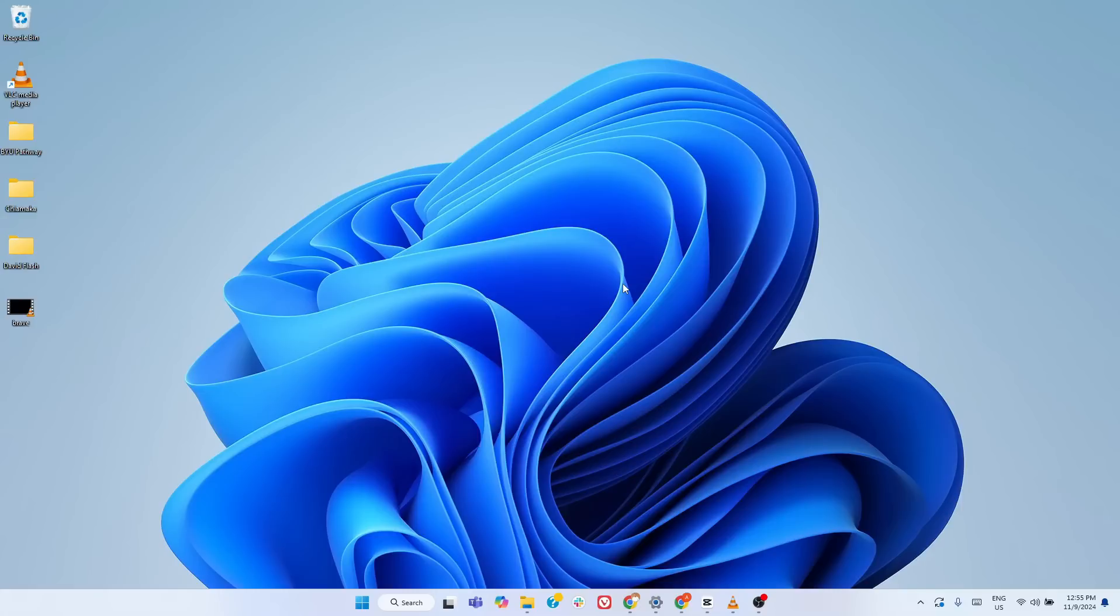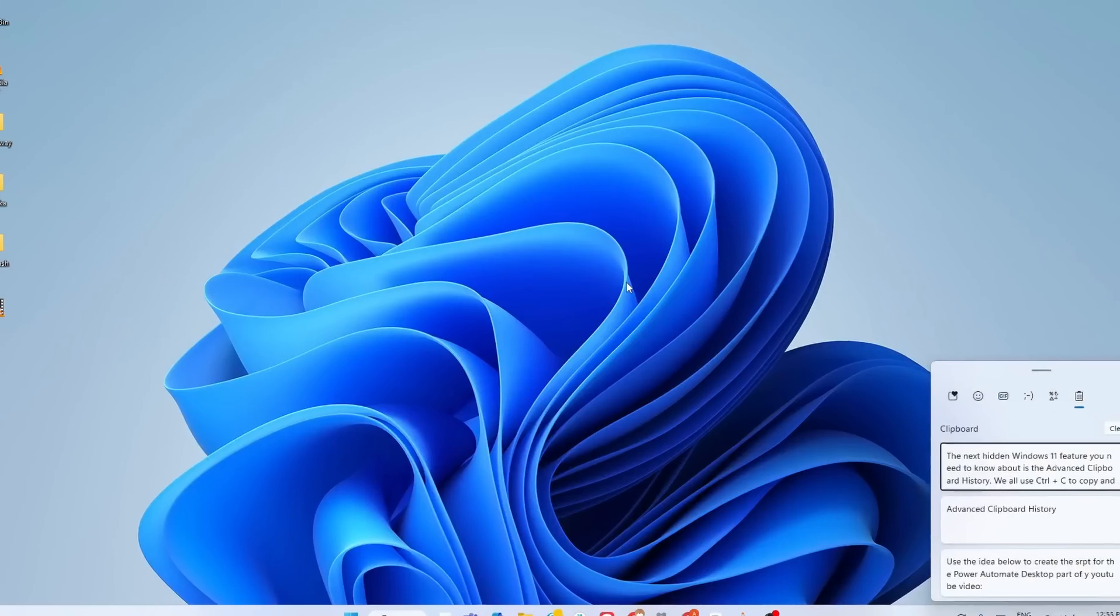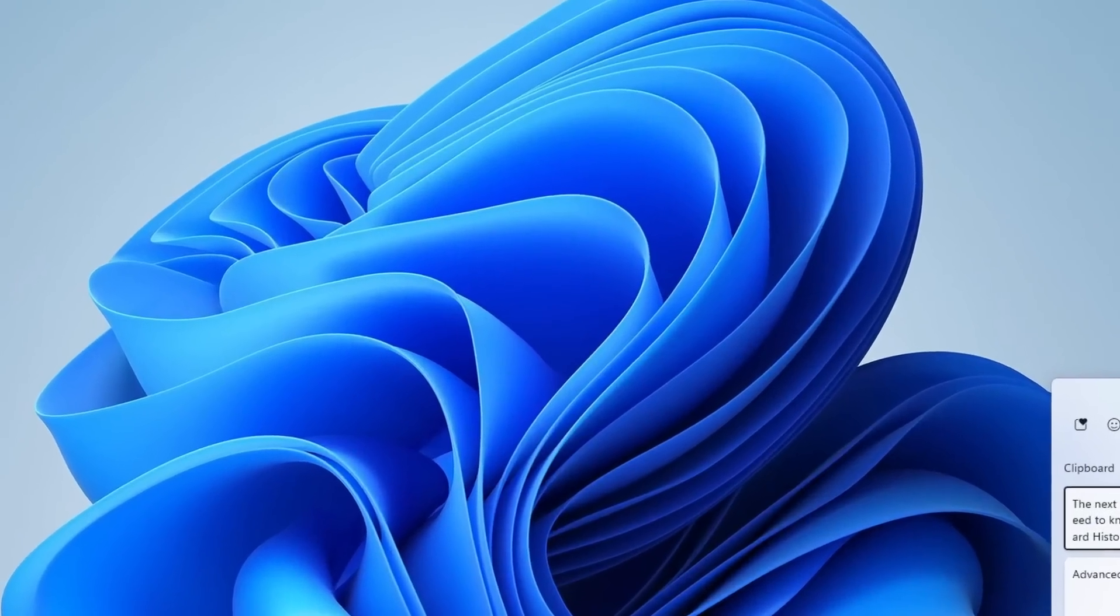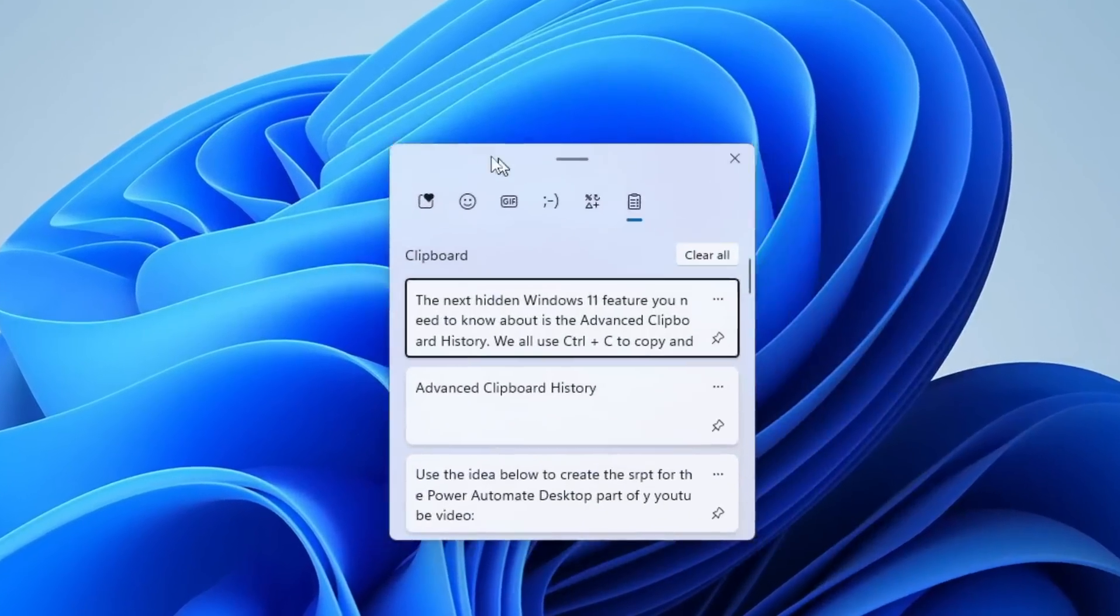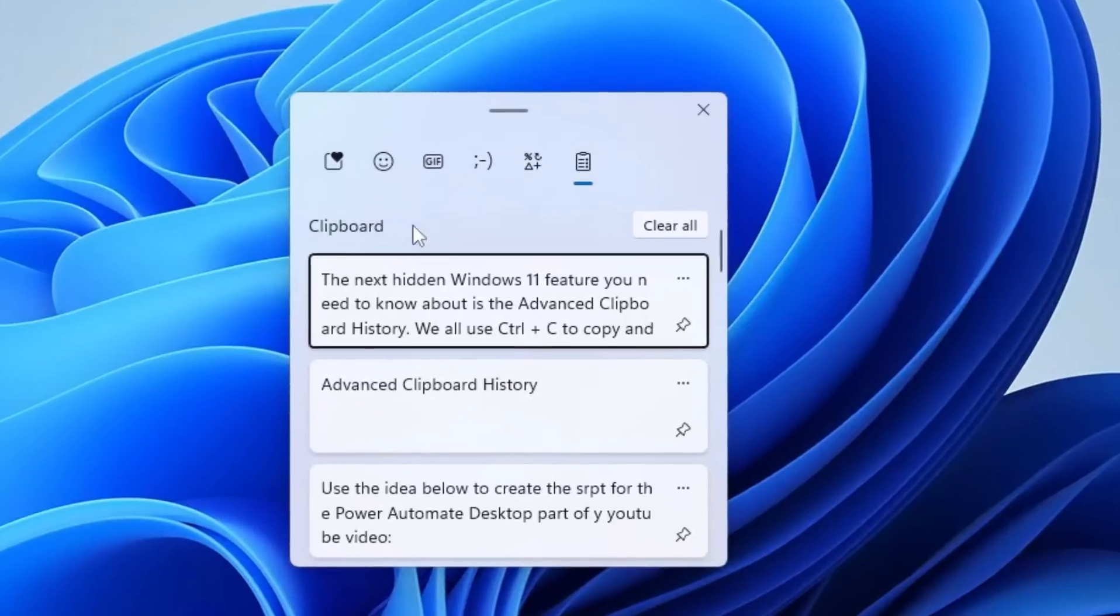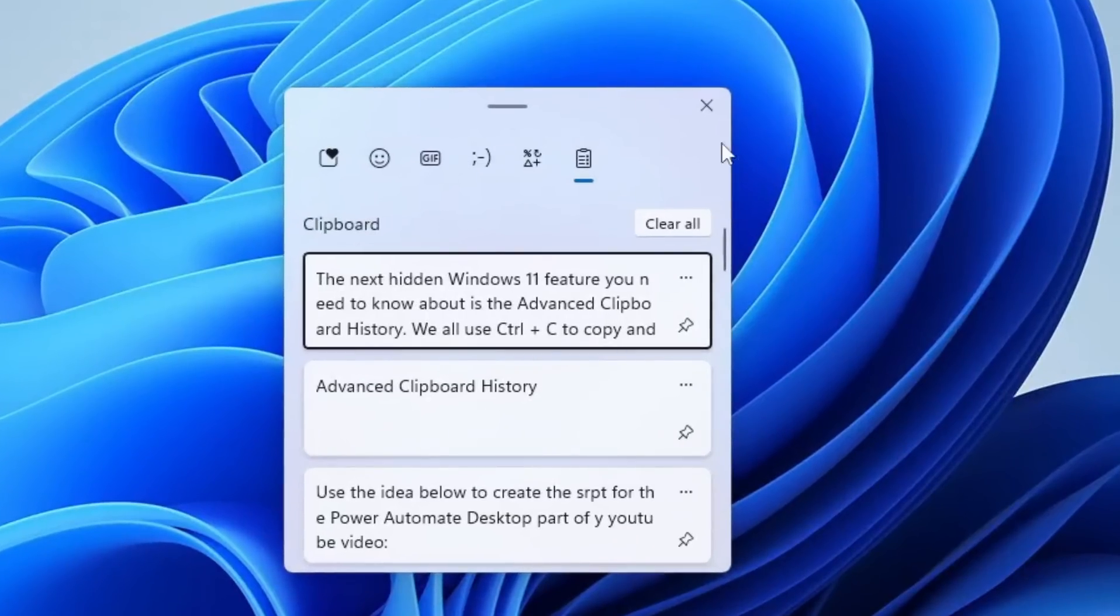Instead of just pressing Ctrl-V to paste the last copied item, press Windows-V to open the Clipboard History window. This isn't just a simple paste tool. It's a productivity game-changer.